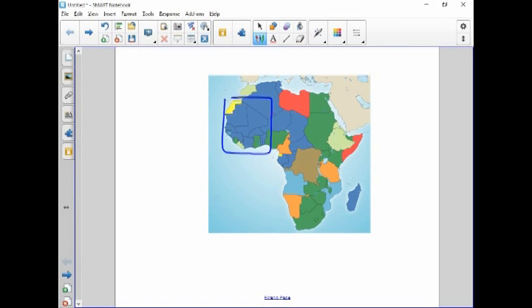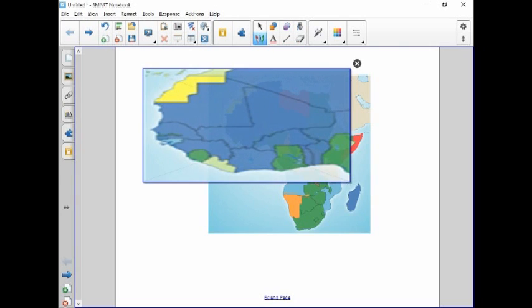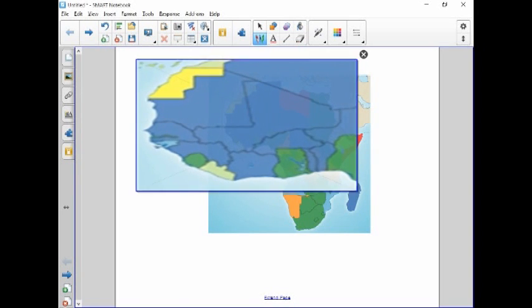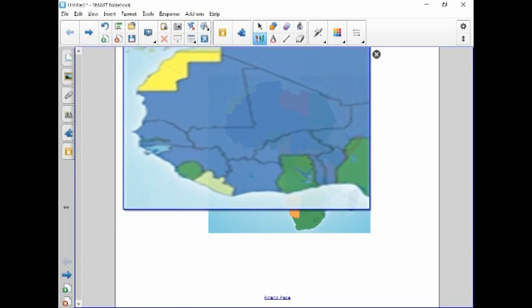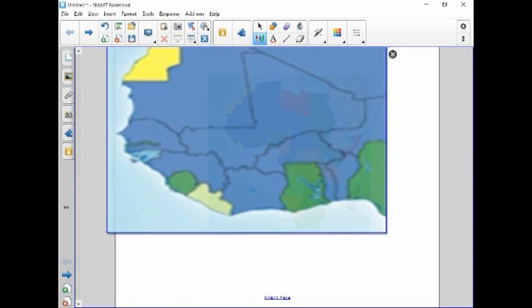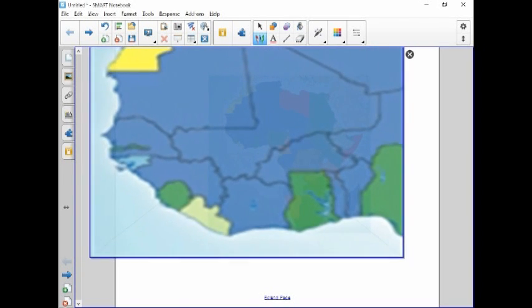One of the things you can do is just draw a box around any image and that'll zoom in on that particular part of that image. So you could really talk to your students about specific areas.